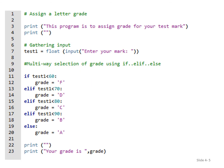This program assigns a grade for your test mark. You use test1 = float(input()) to accept decimal numbers when the user enters their mark. If the mark is less than 60, you print F. If less than 70, you print D. If less than 80, you print C.